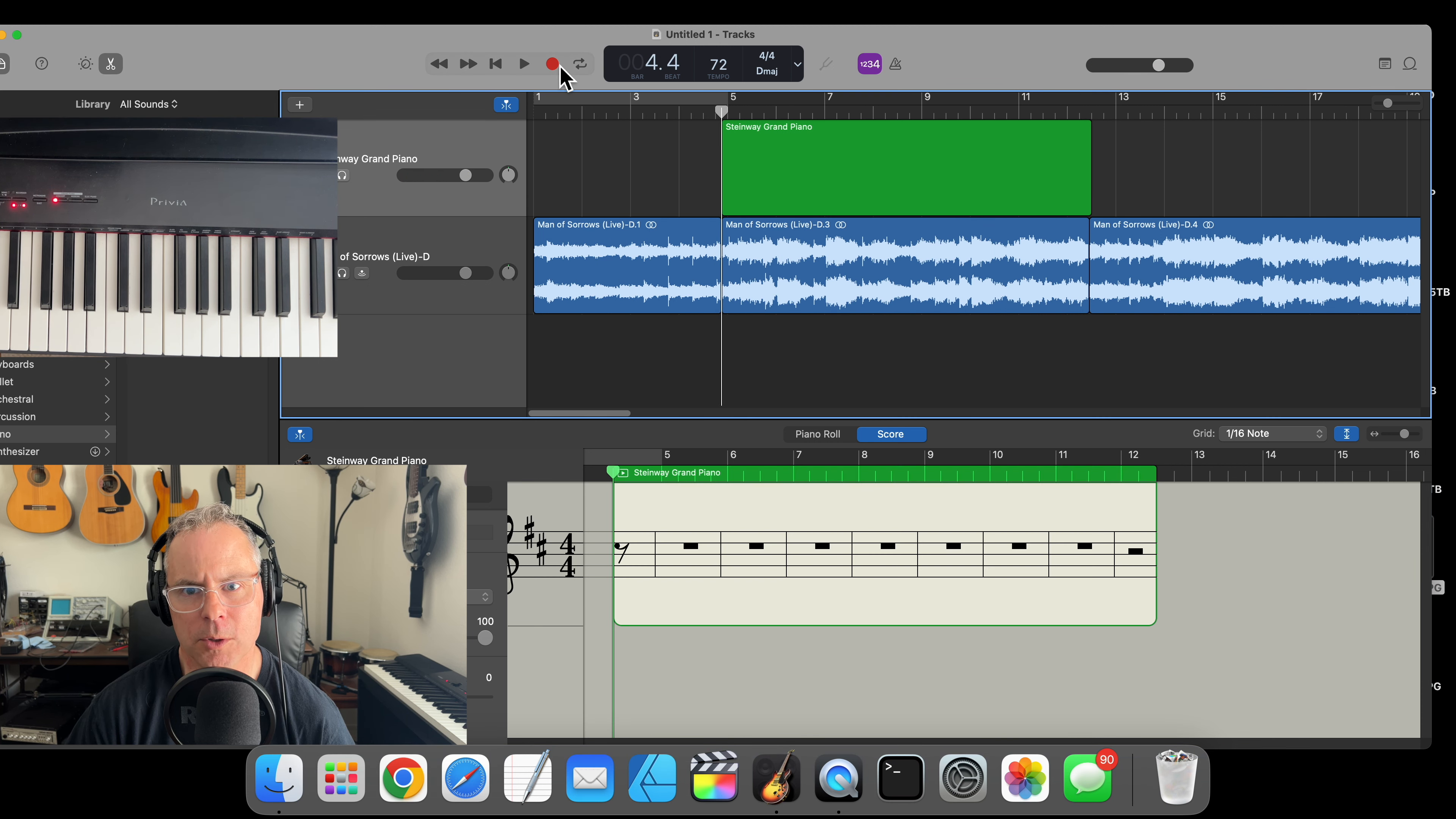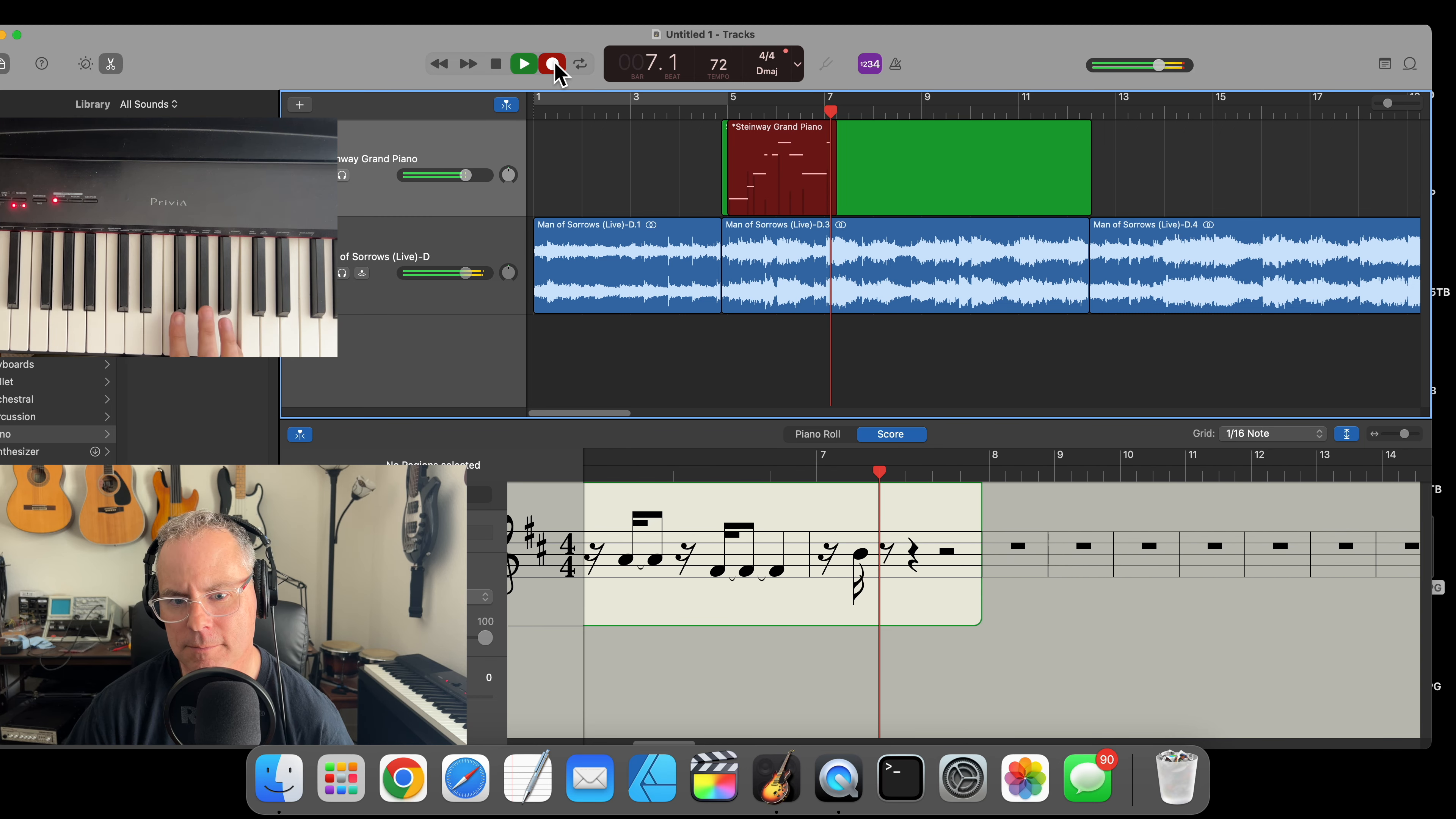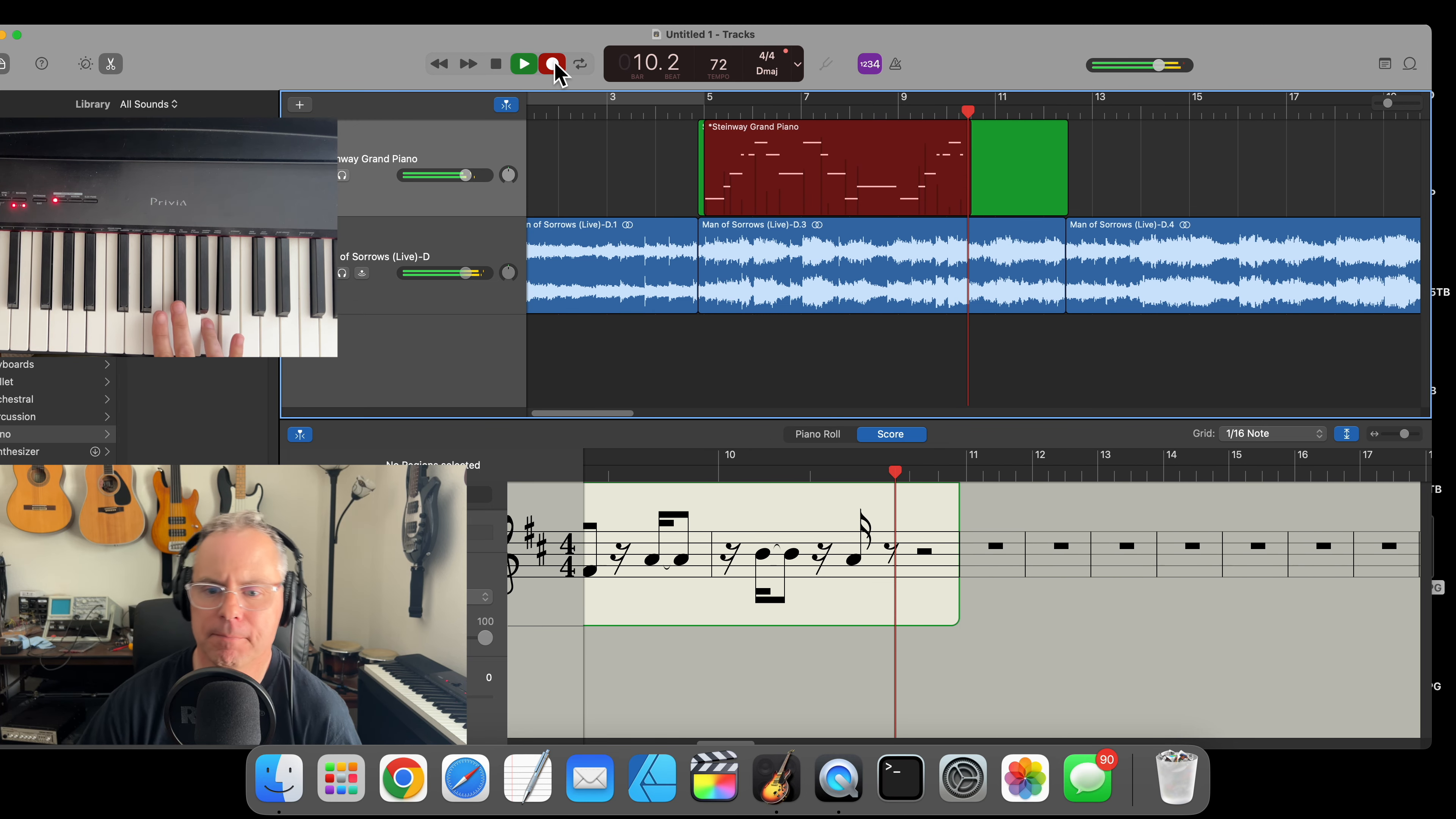Here's the count-in that I set. Here we go. You can see the music notation is automatically recording. It's kind of jumbled—we're going to clean it up in a second. I'll show you how to clean it up.